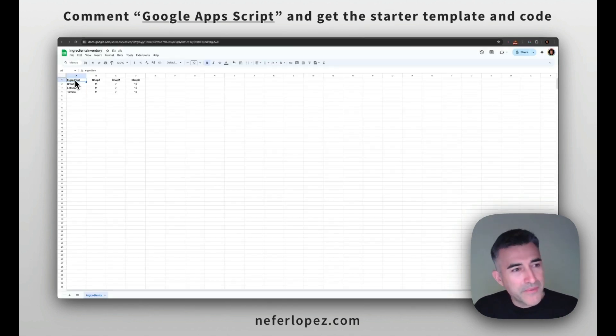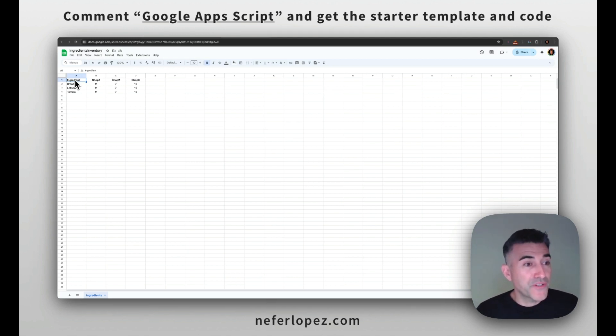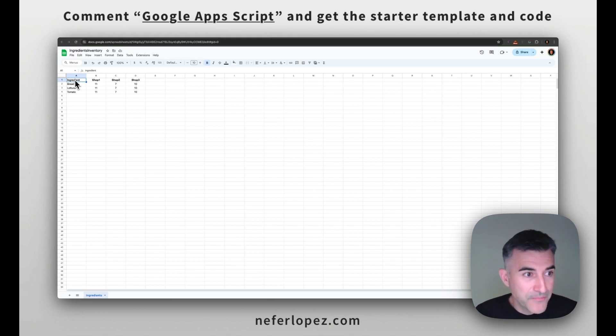All right, so before I jump in, I'm going to give you a quick high level view of the different parts that we're going to need, and then show you the finished product and what it looks like. First, we're going to need two Google Sheets.